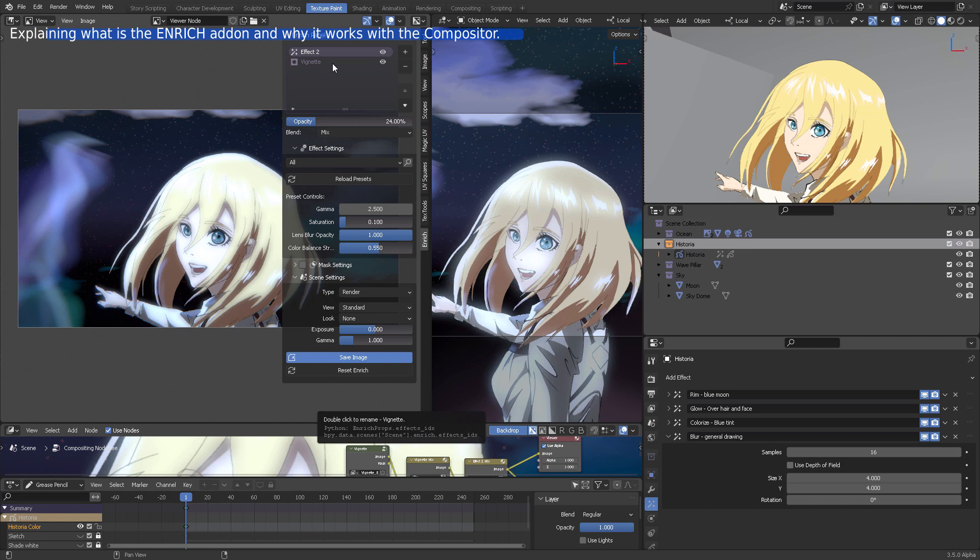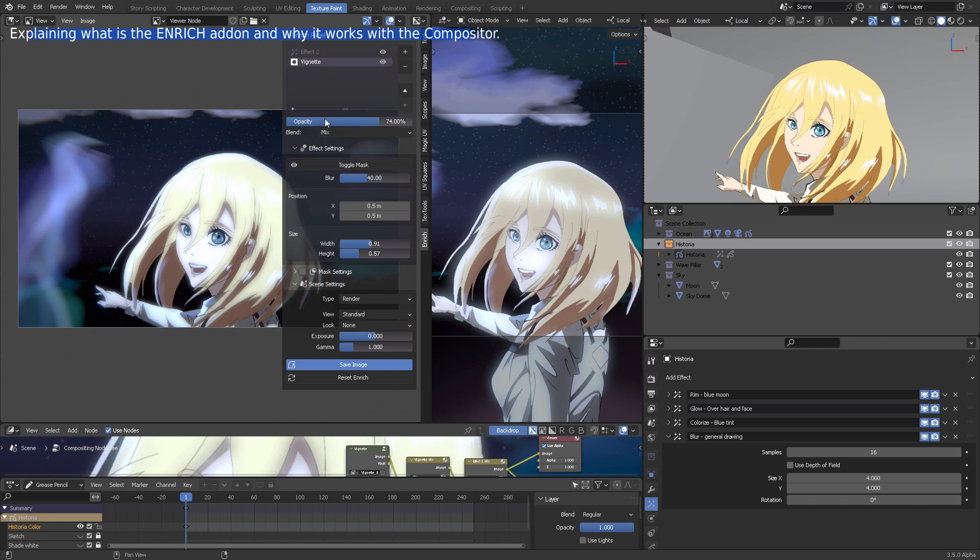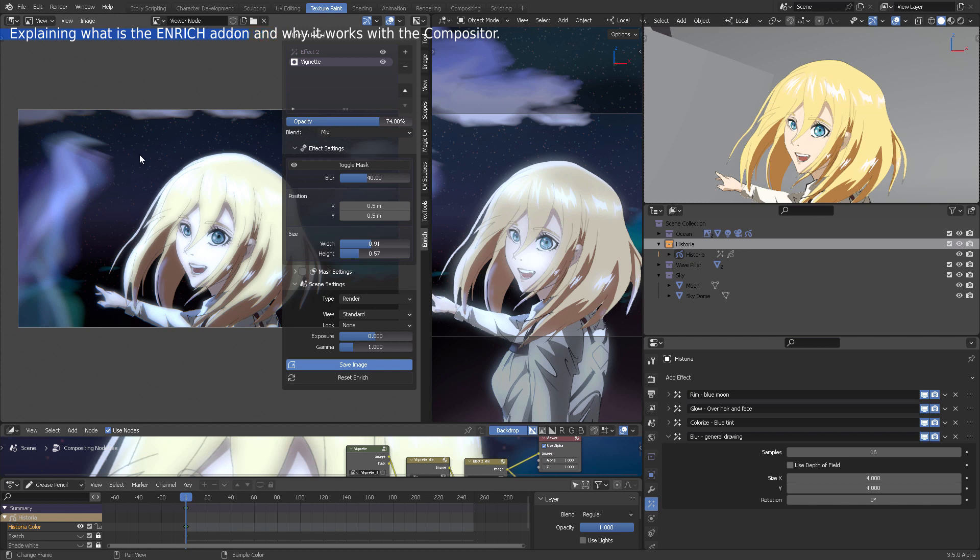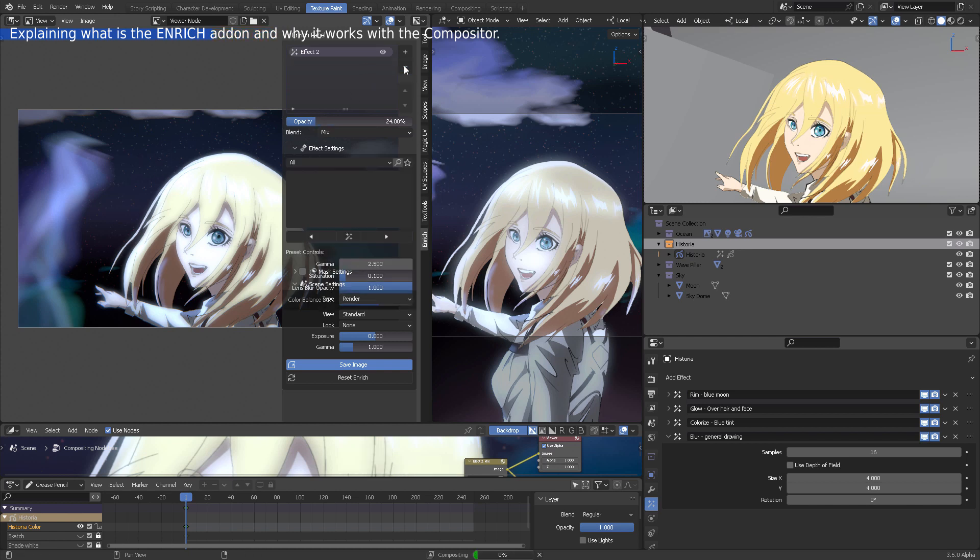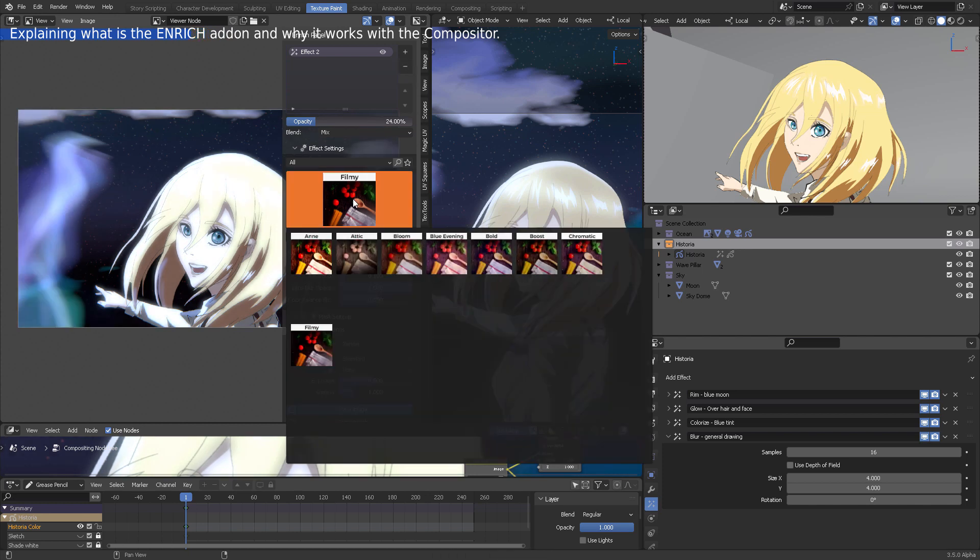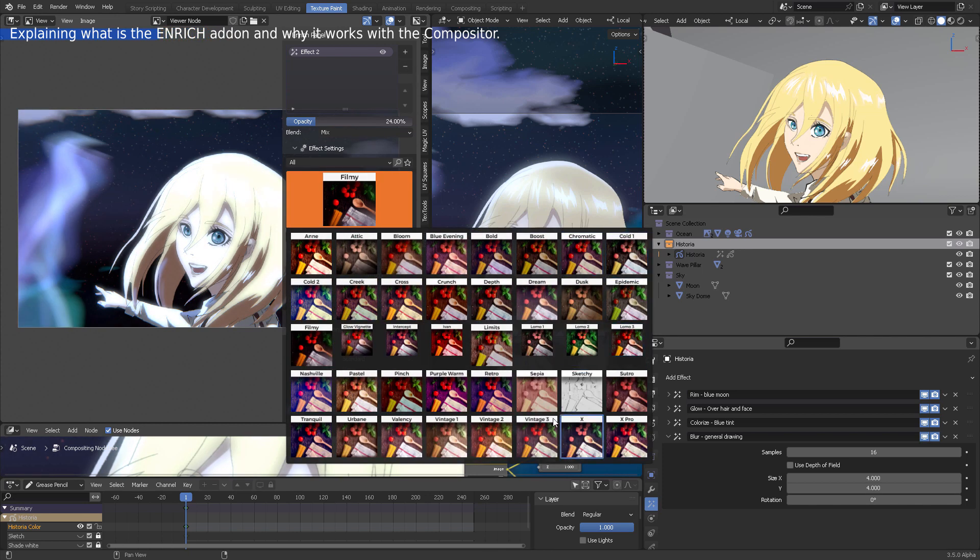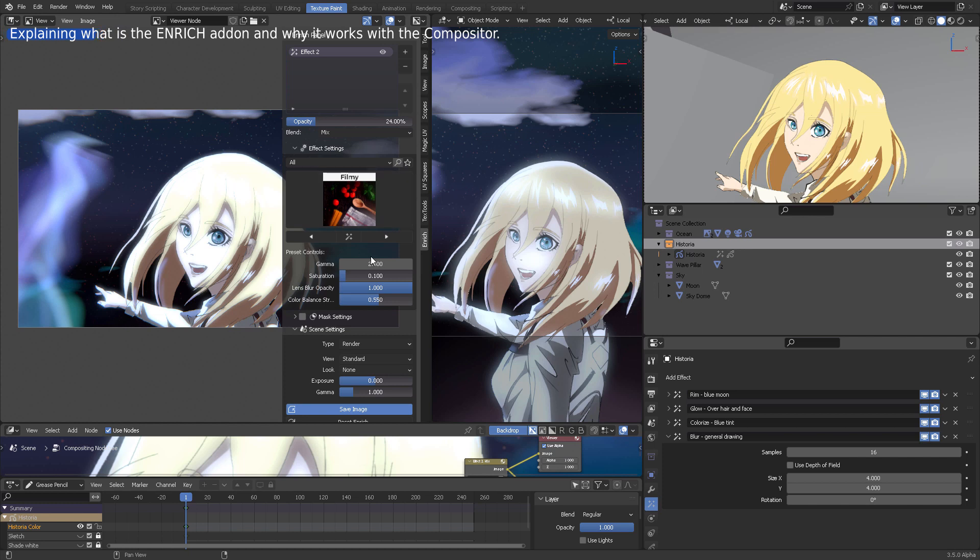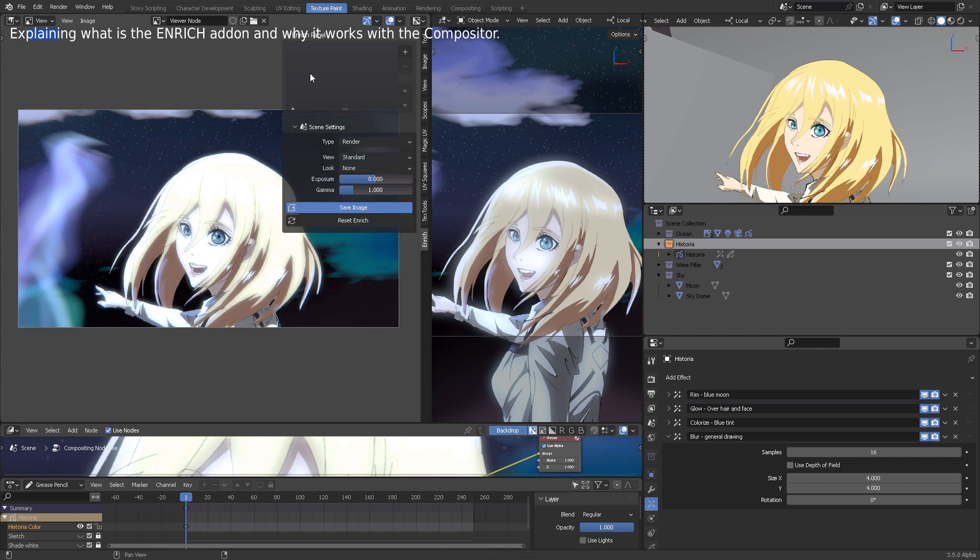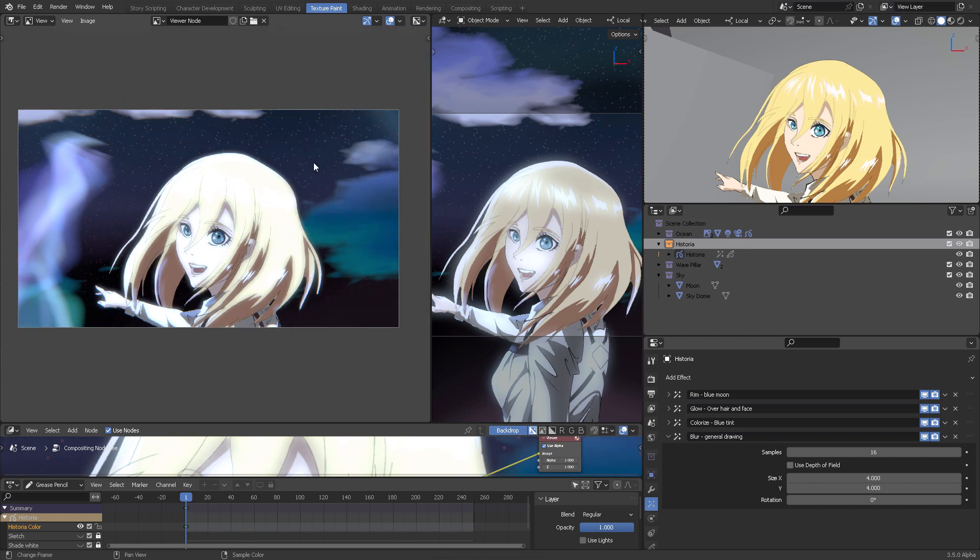You can see it transforms when I switch this off. It's a very powerful, quick look and feel preset manager for your effects directly in the viewport. That is great and it works with the compositor. You can apply all of these ready-to-go presets—different colors, different tones. It's just marvelous. I need to do a specific video to cover this entire add-on.